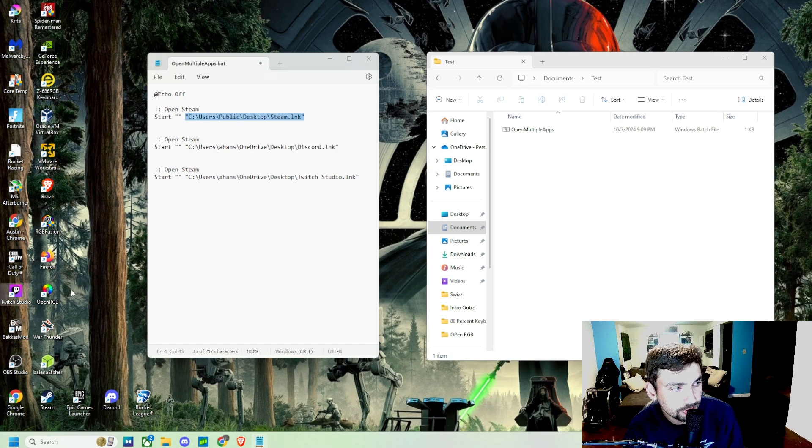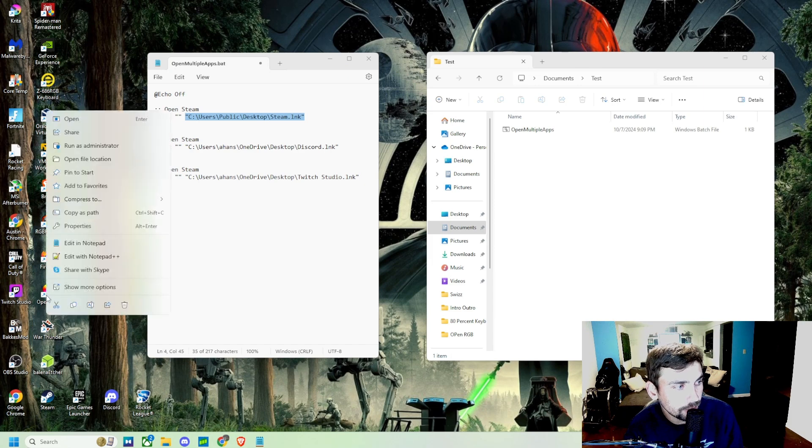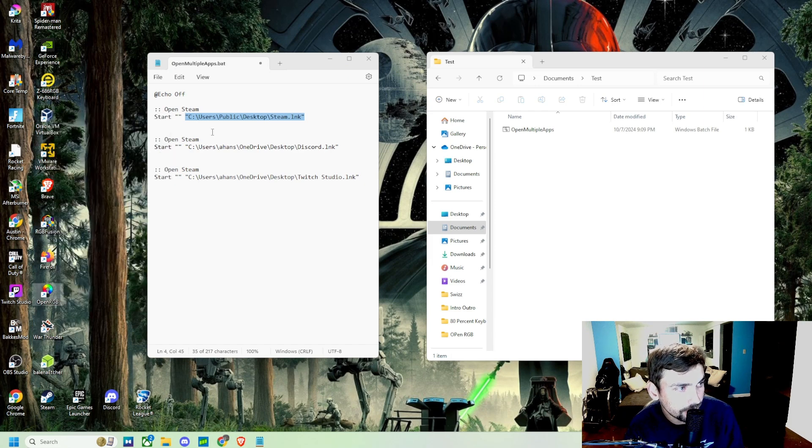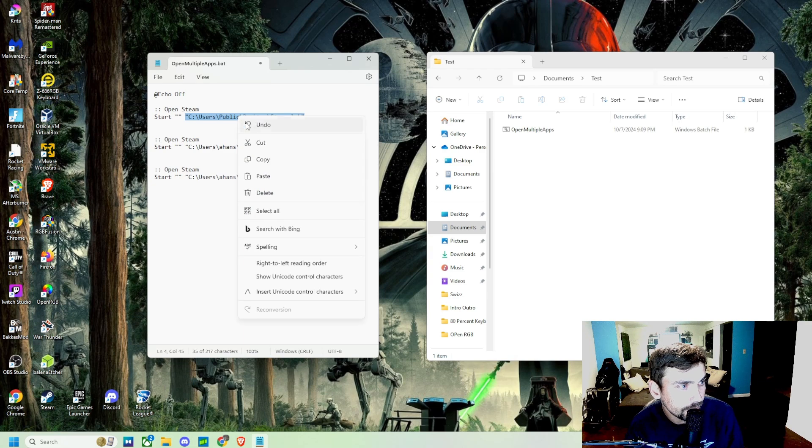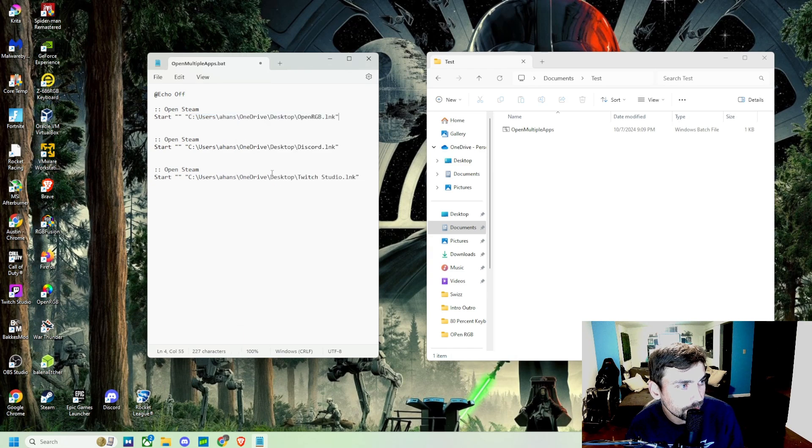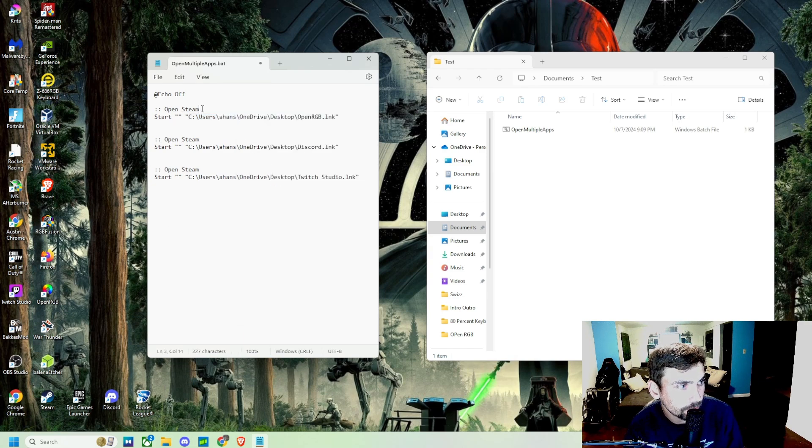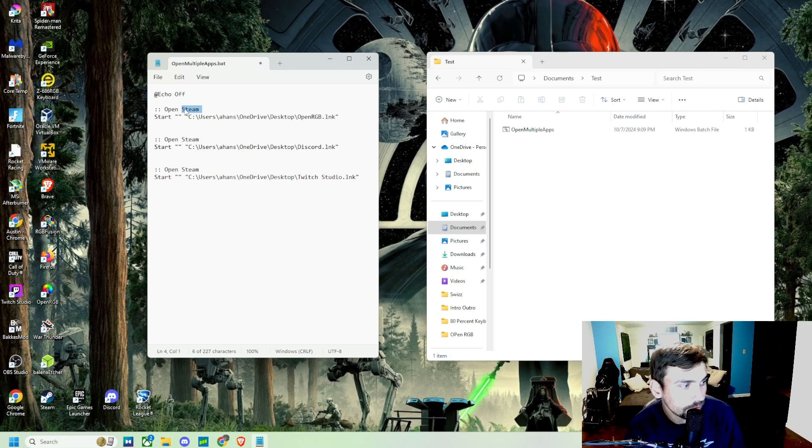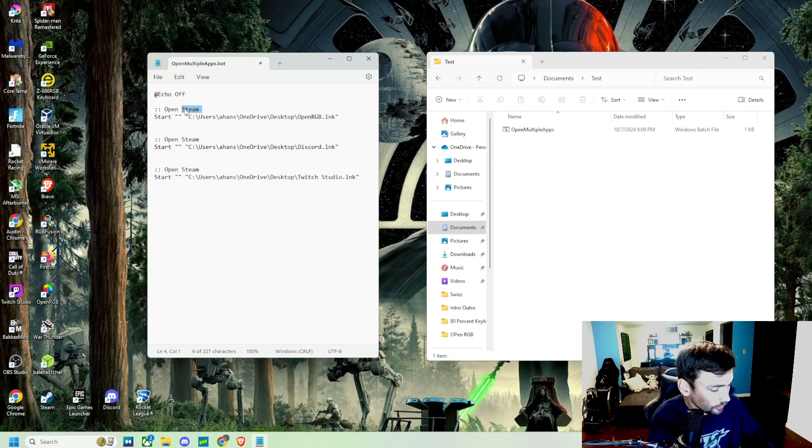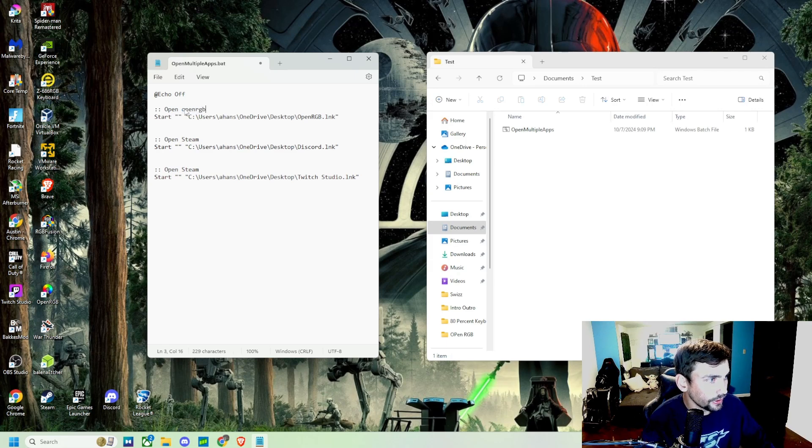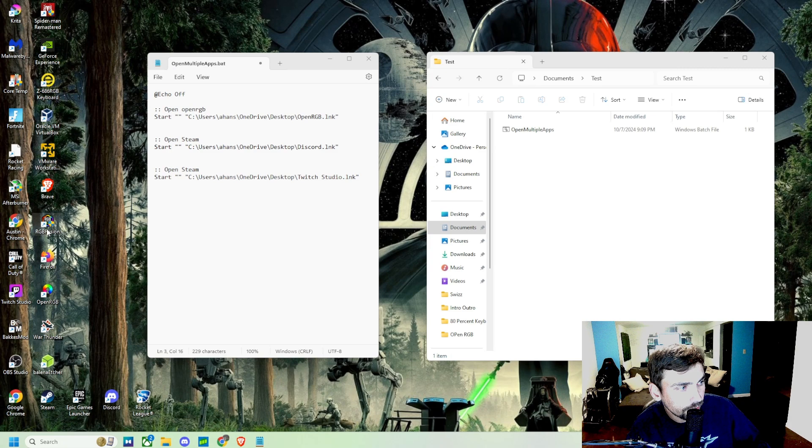So say we want that to open up RGB Fusion. Instead, we're going to copy the path and we're going to paste it into there. And then this is going to open up OpenRGB now. And then if we want...